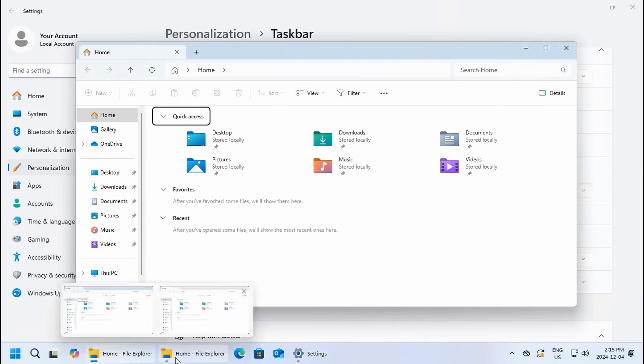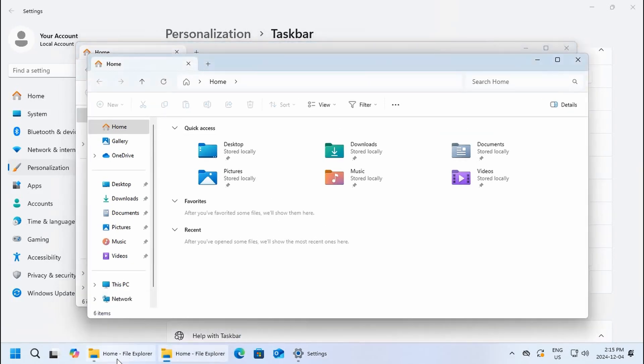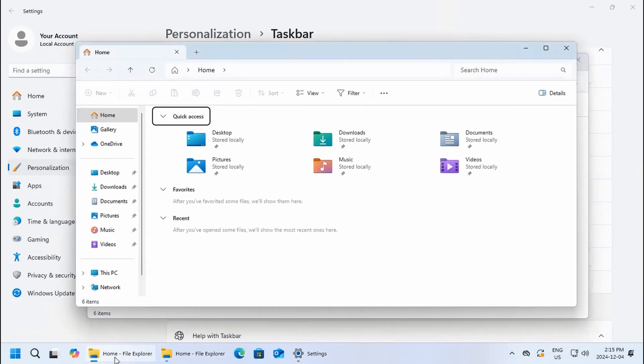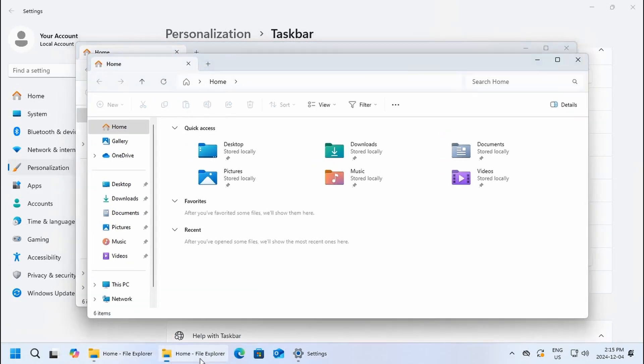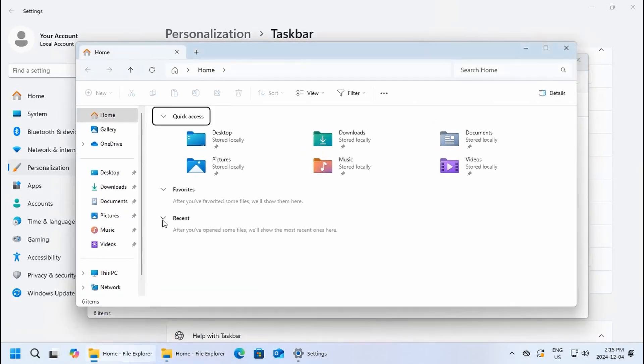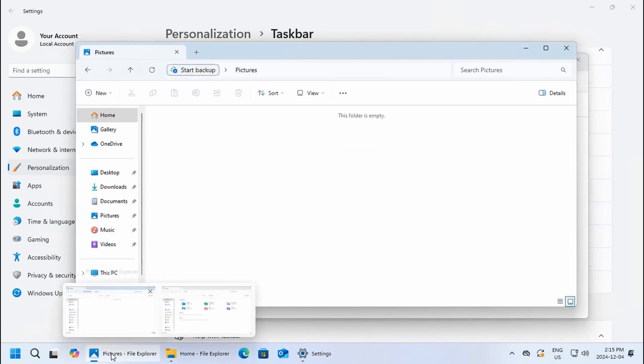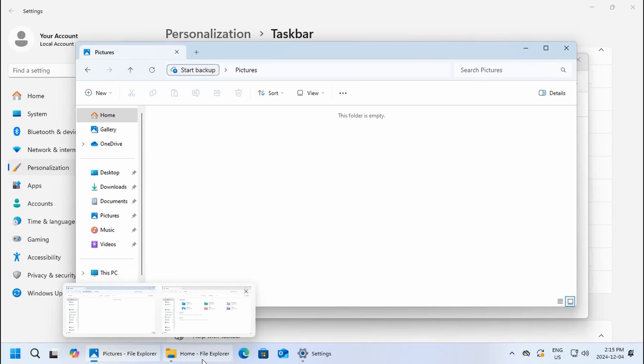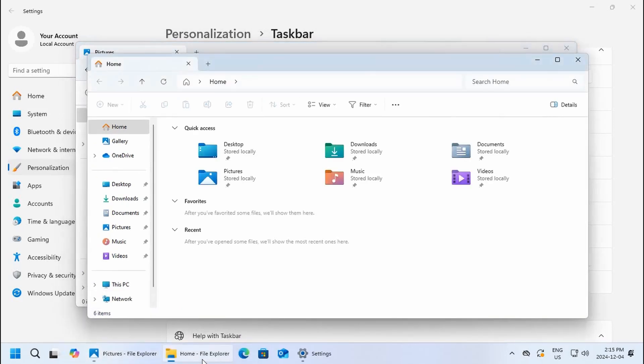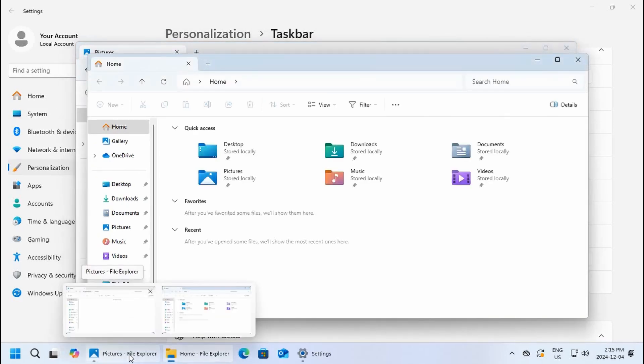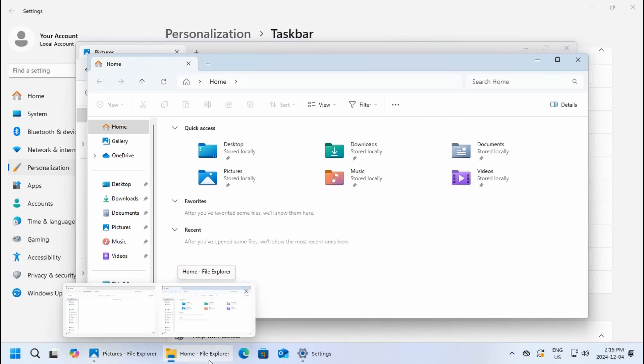But if we switch this from always to never, we'll see clearly both explorers are open and we can even see which area they're open to. Here it says that we're open to pictures and here it says we're open to the home. I find that is a much nicer way of managing what's open and seeing what's open.